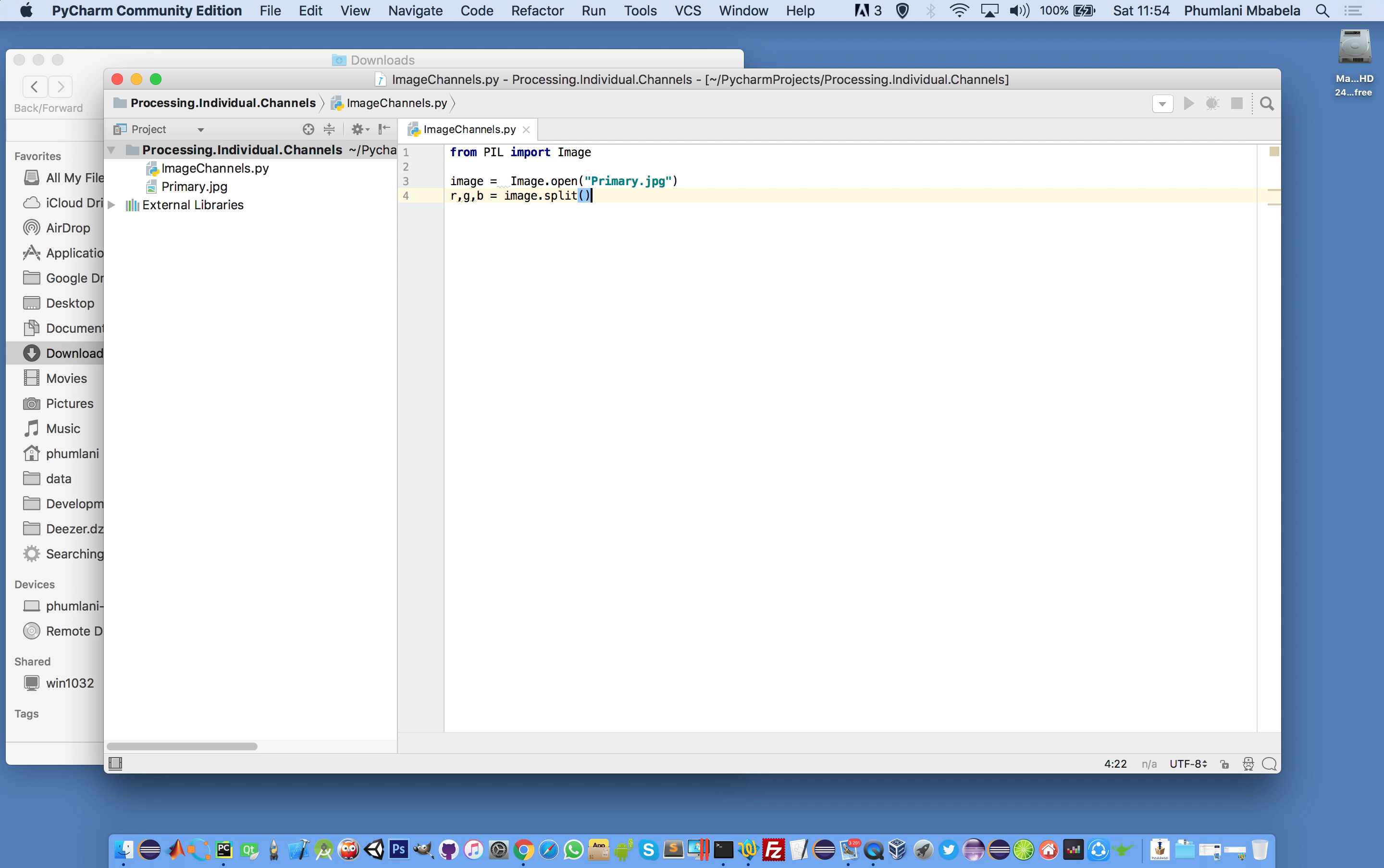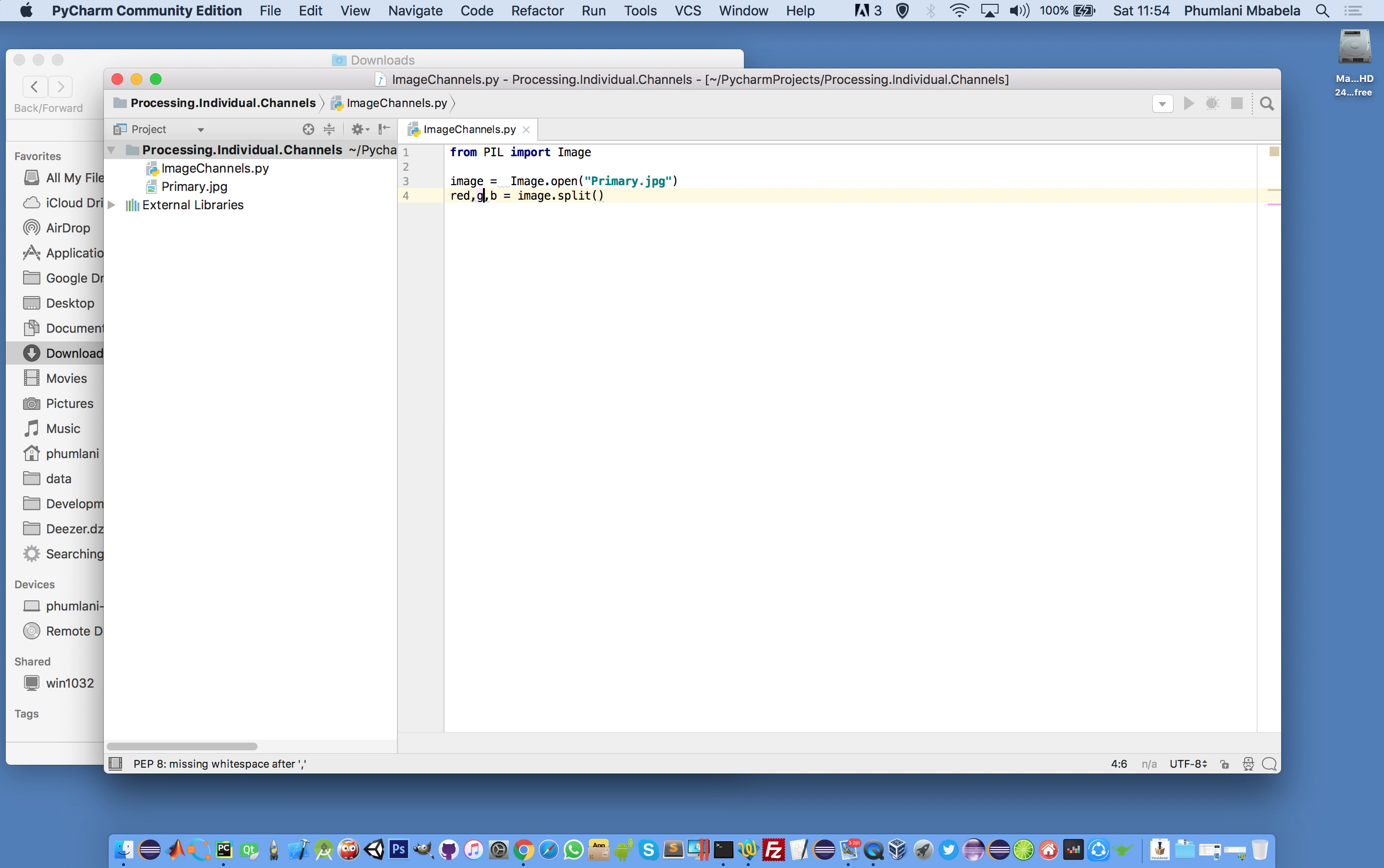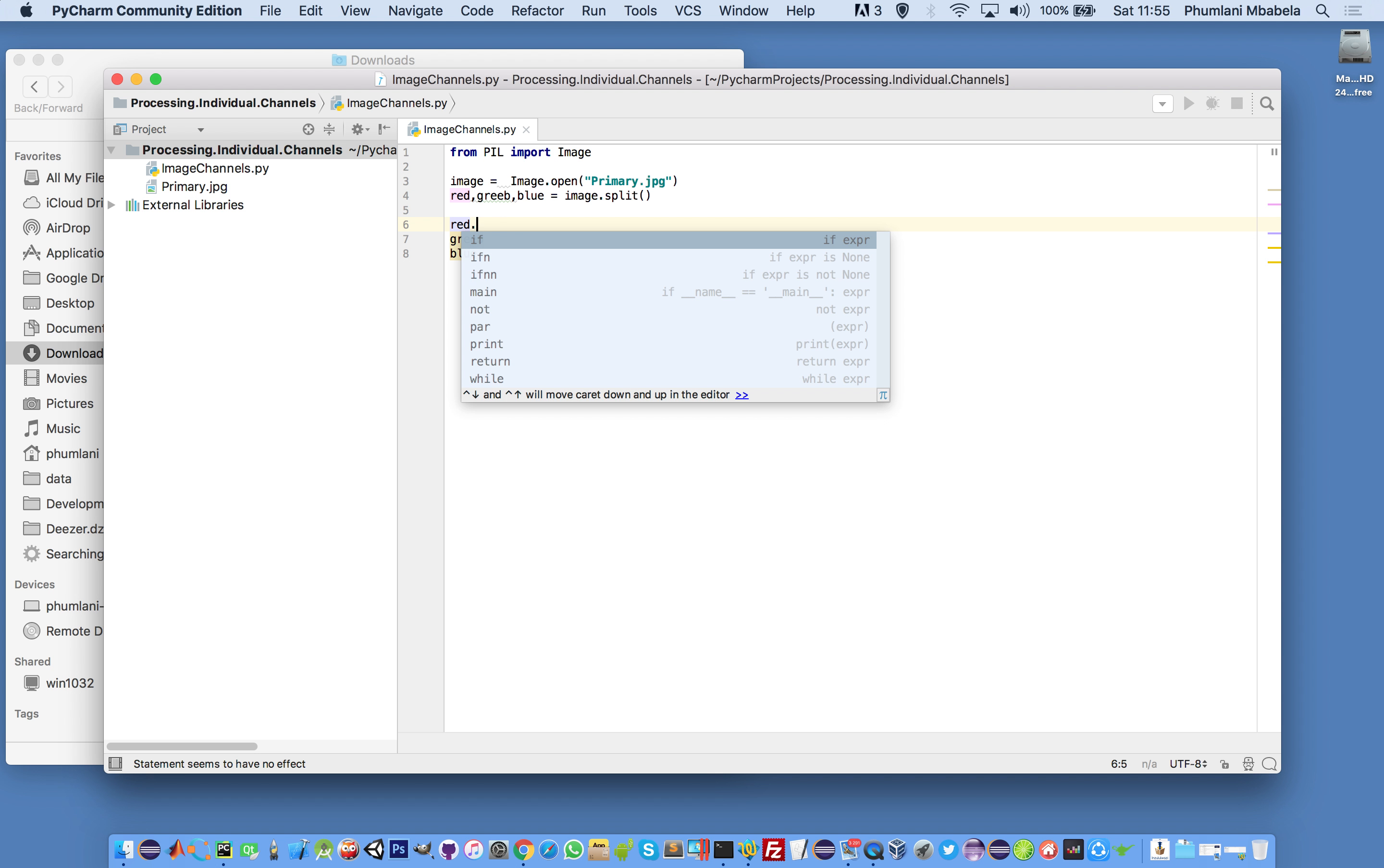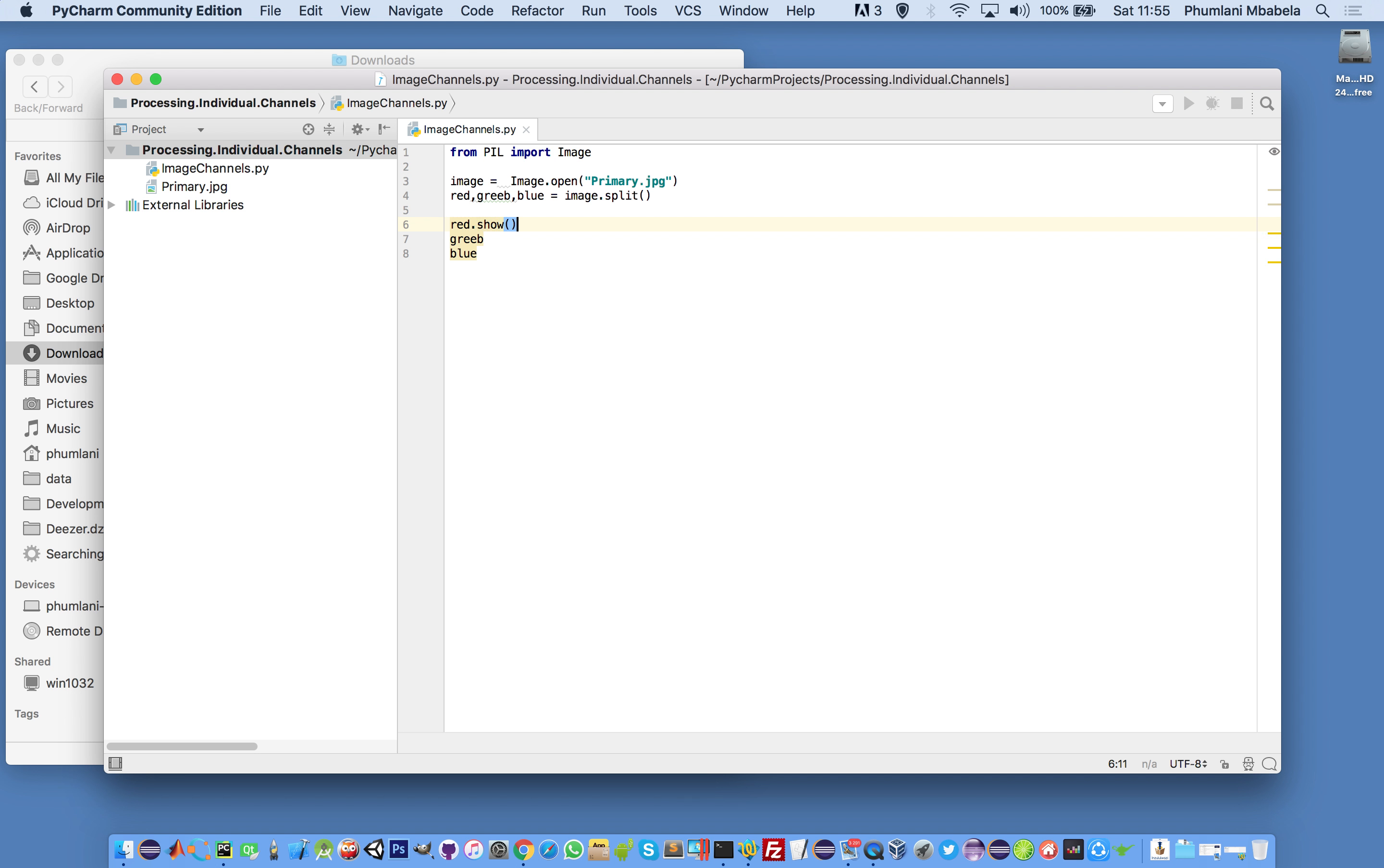Image.split creates separate channels - red, green, and blue. Then we can show each channel using the show function.